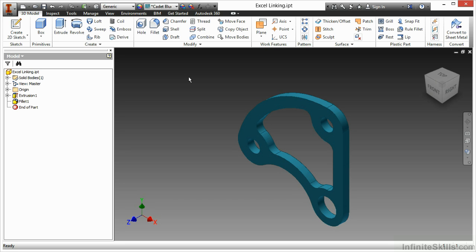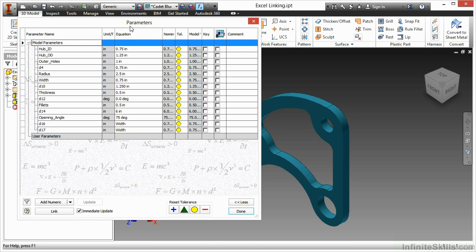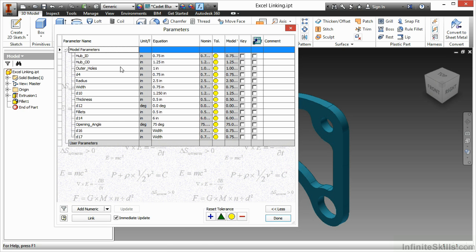In this video we're going to take another look at linking parameters, but this time with an Excel spreadsheet instead of using a master model as a reference component. I'll begin by looking at my parameters dialog box. By the way, we are in the Excel linking IPT from our working files directory.